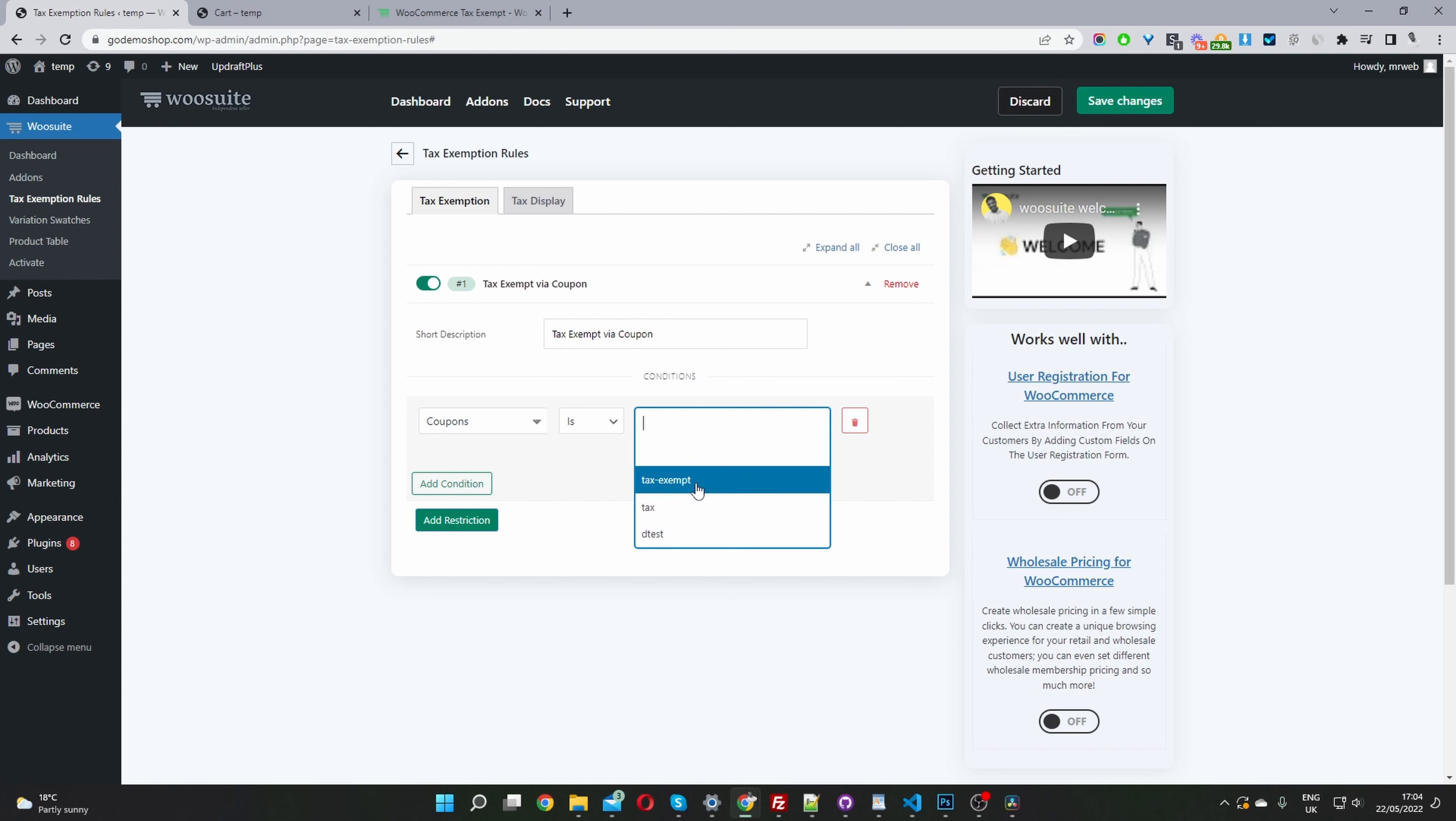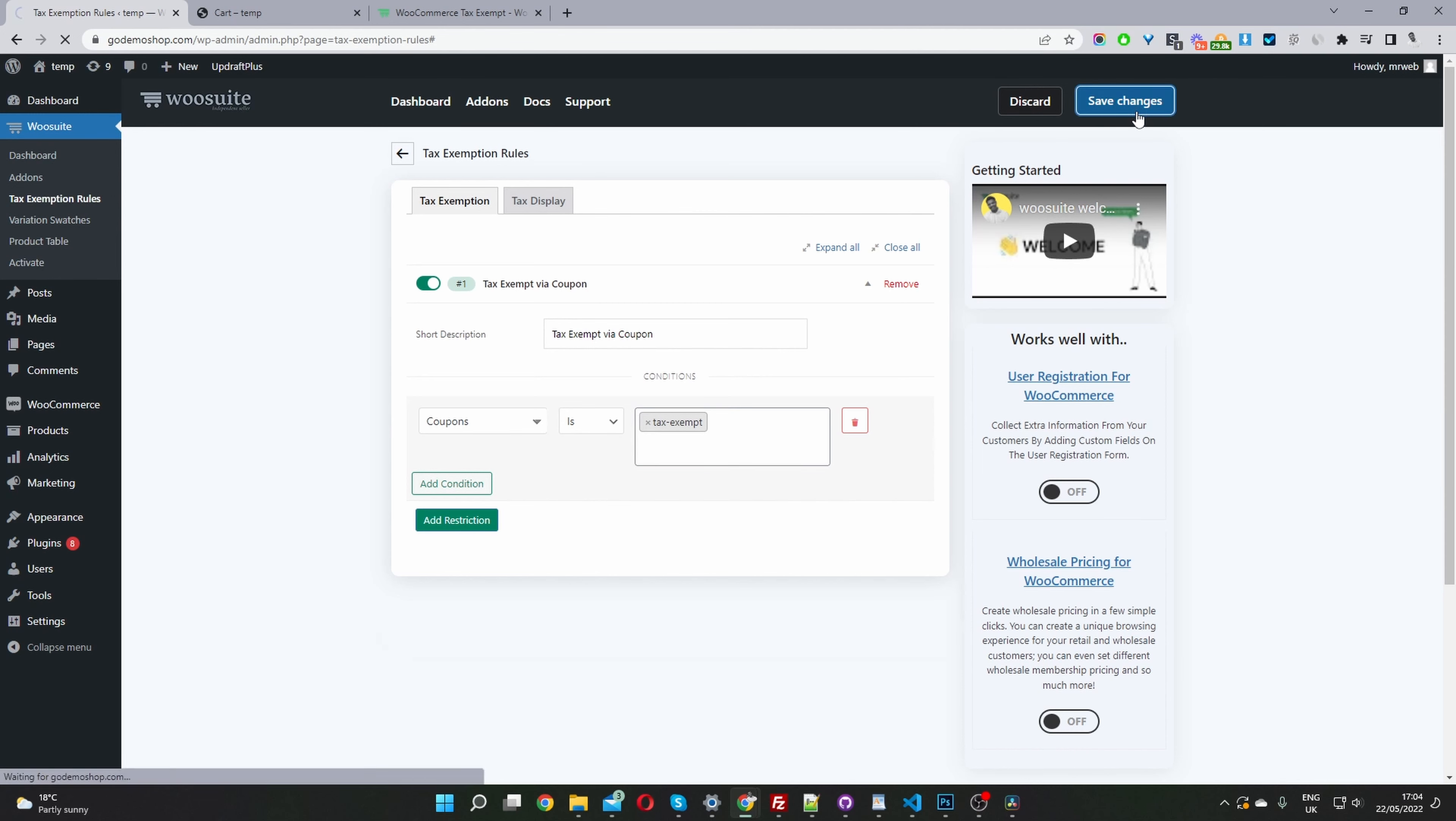If we remember, we created this tax exempt coupon, and then we just hit save changes.